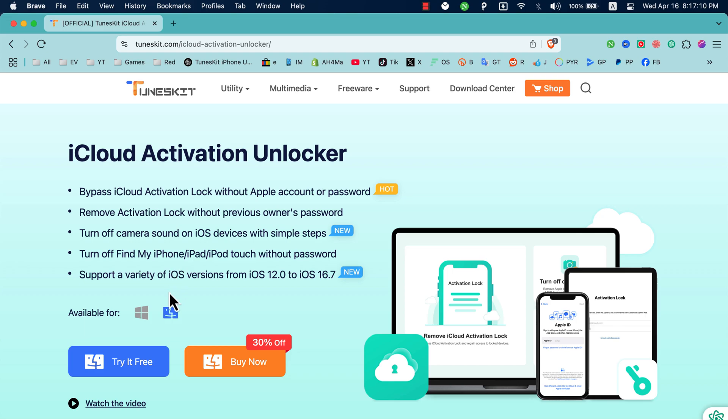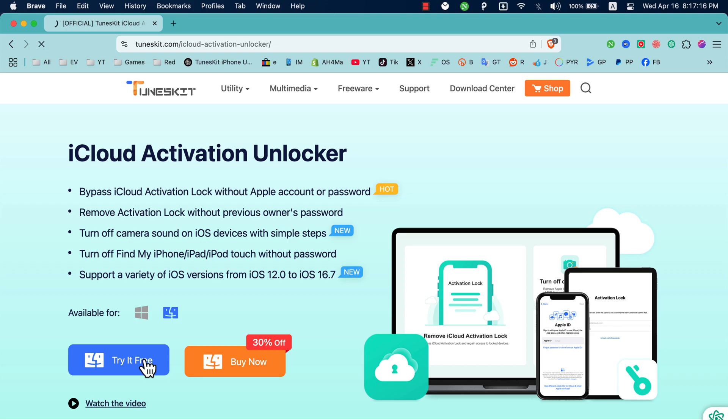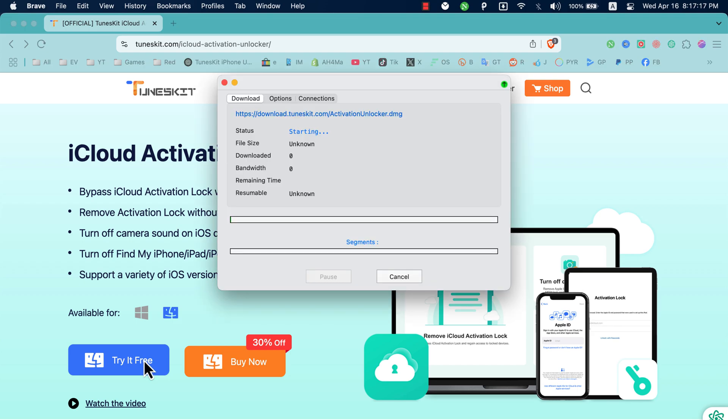Okay, go ahead and download the software. The software supports both Windows and Mac OS. Since I'm using Mac OS, I will download the Mac OS version.